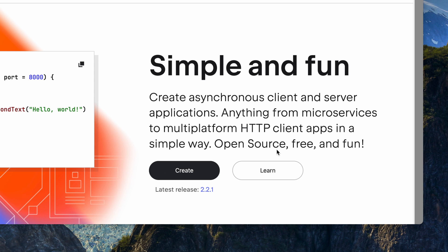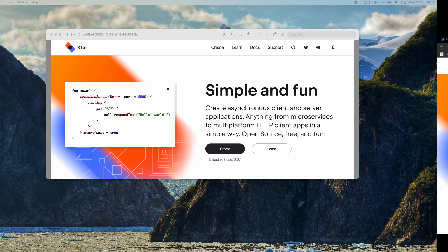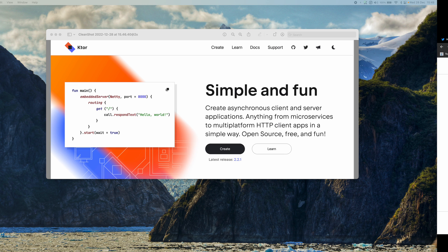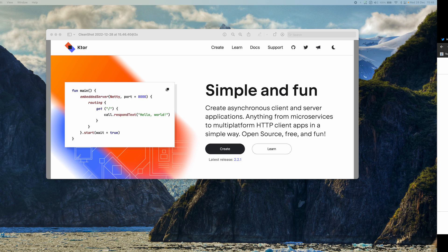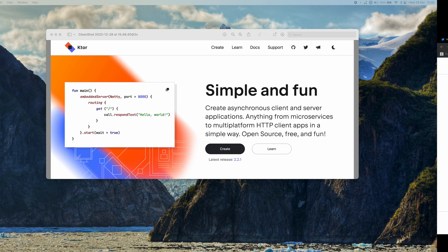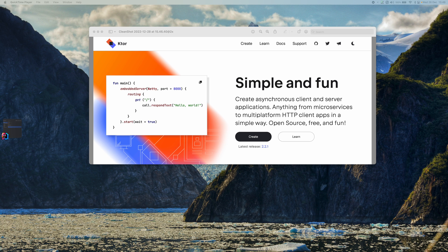The next question might be why someone will use Ktor when there are various ways of creating APIs, servers, and clients. First thing I would say is that it's built by JetBrains, which is very popular in the tech community because they have built IntelliJ, Android Studio, Rider, PHPStorm, PyCharm, and all of these. They are also the creator of Kotlin language, so those are good enough reasons to use Ktor. Second, it's lightweight and flexible.